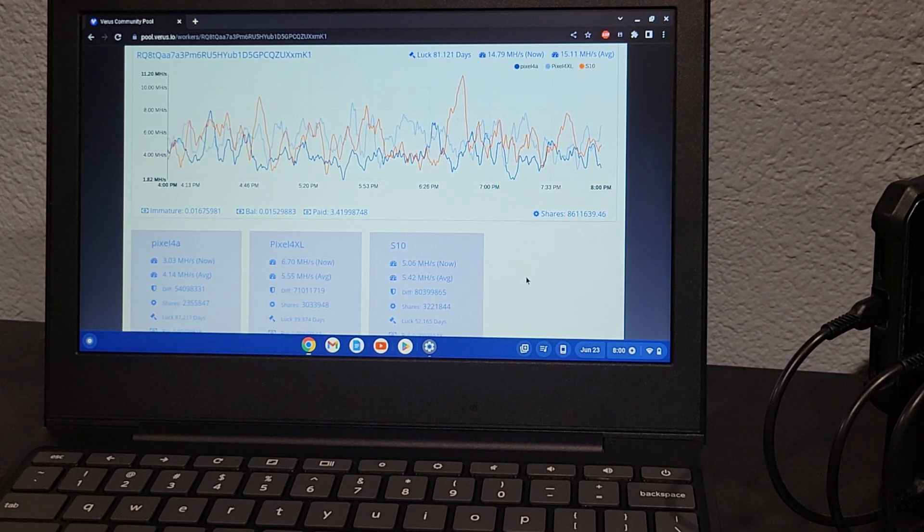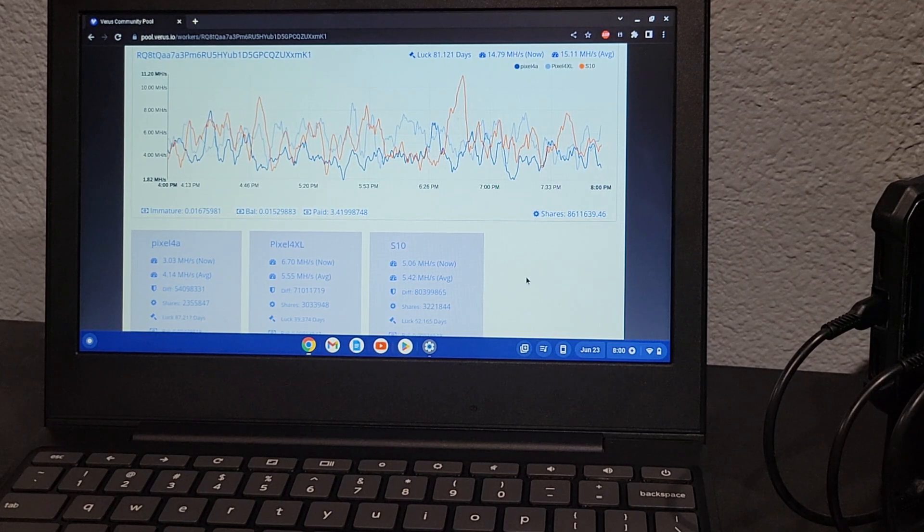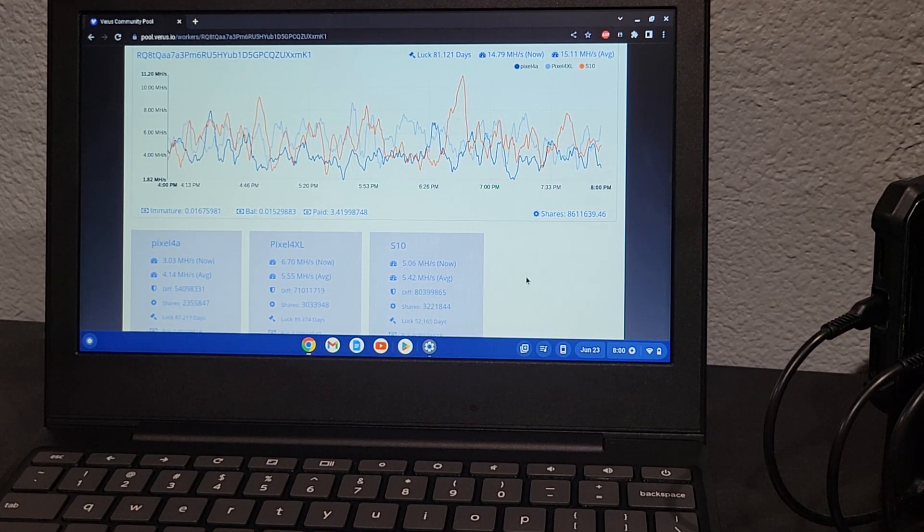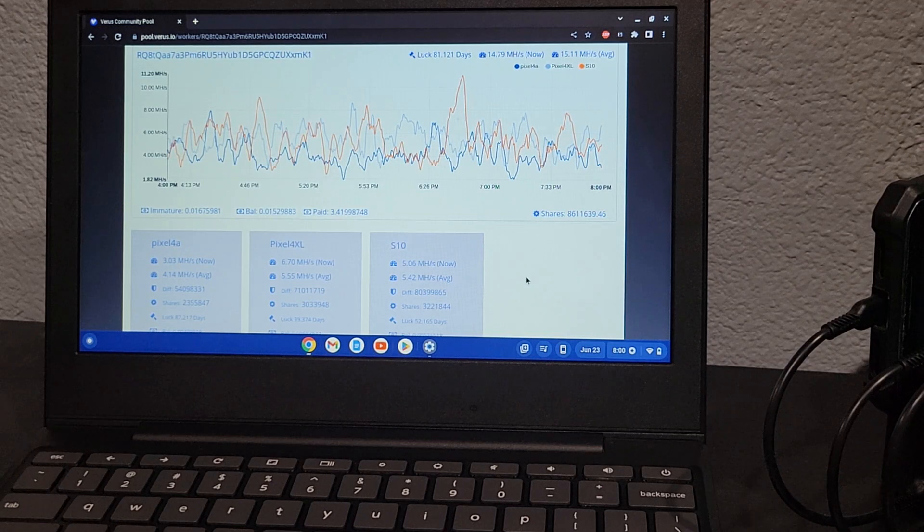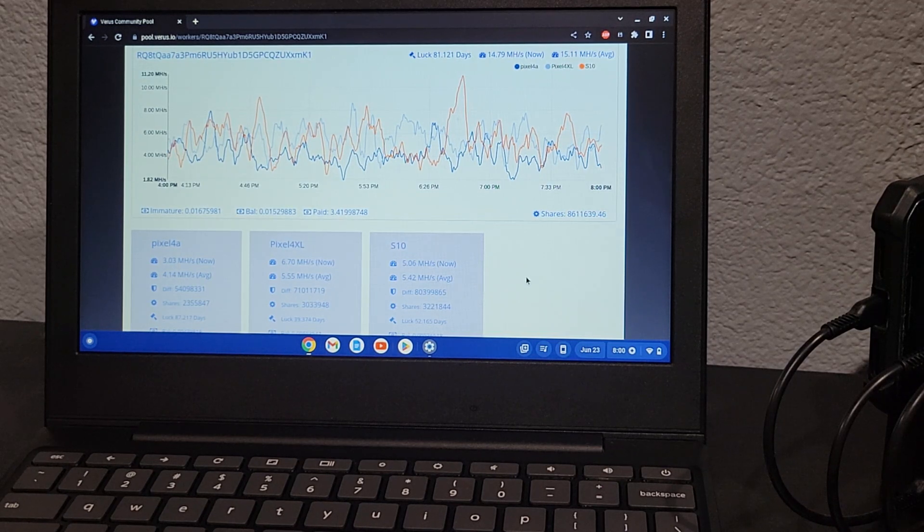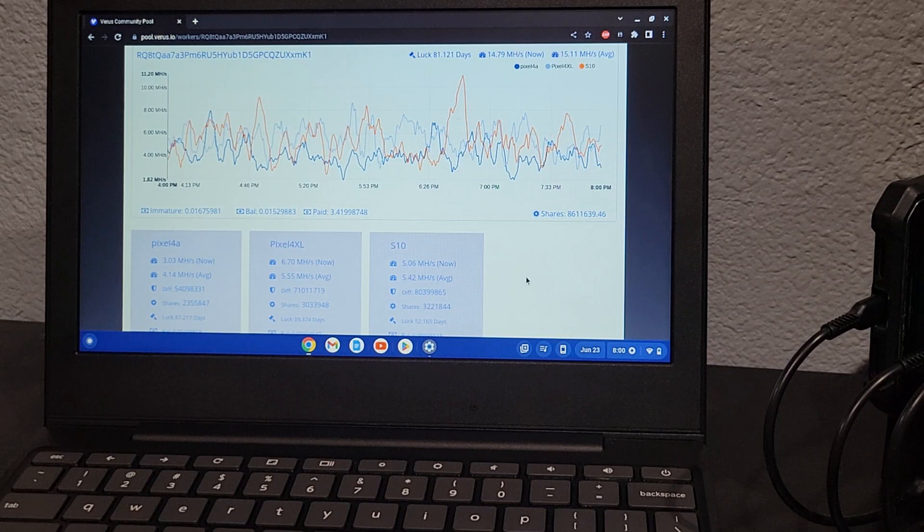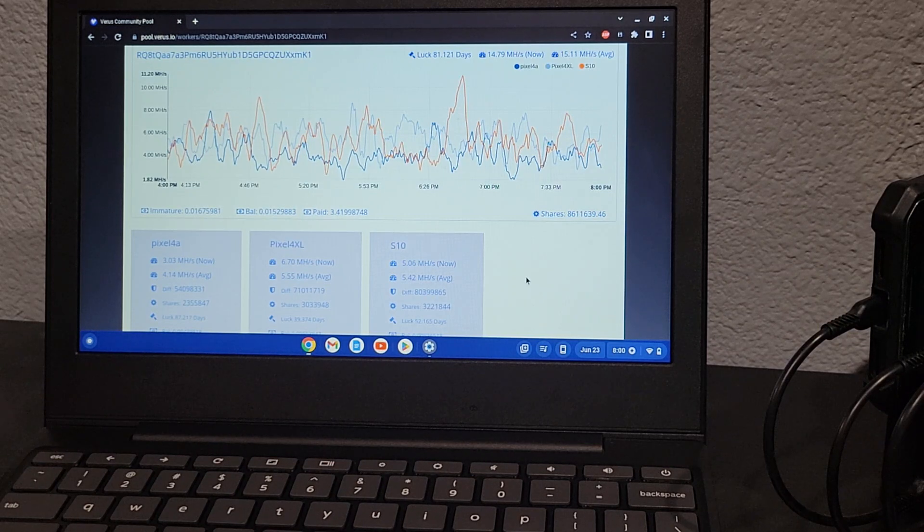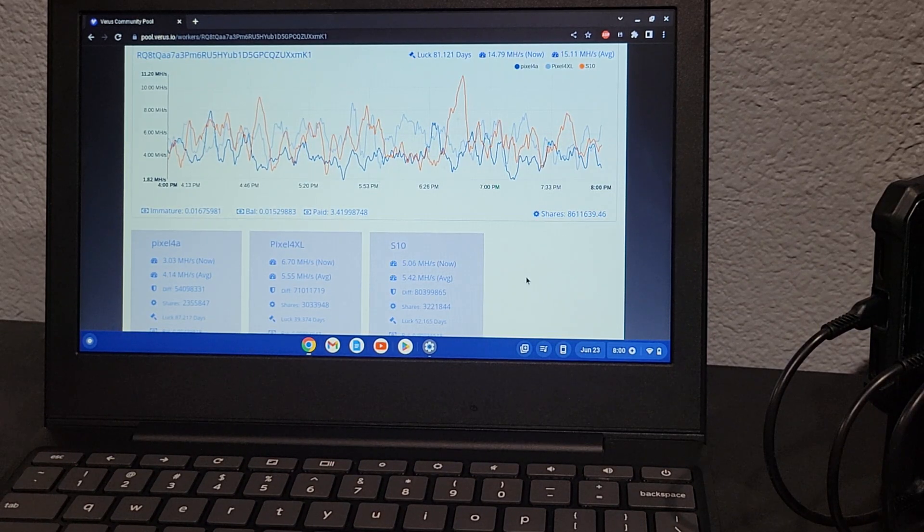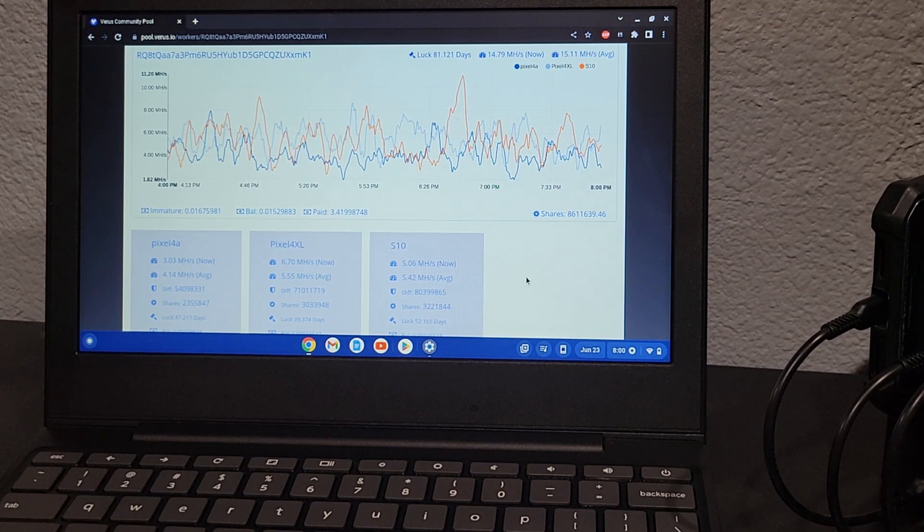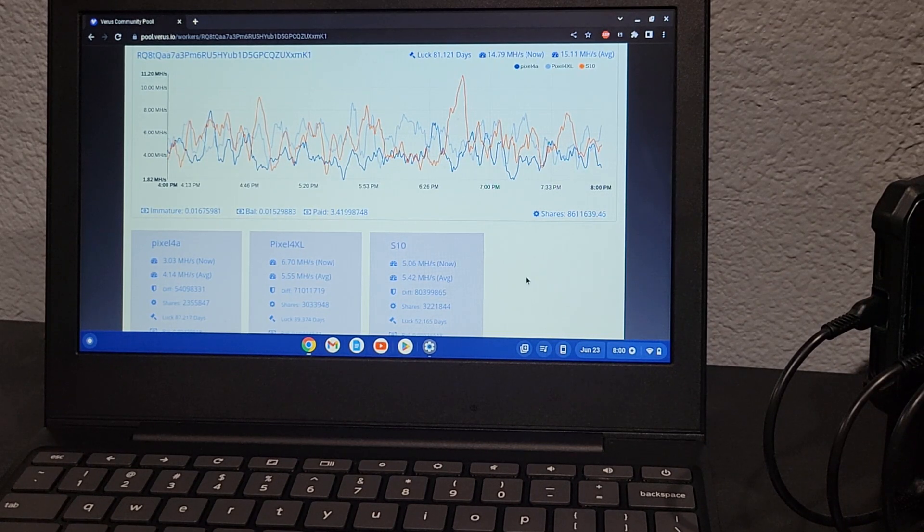for almost two weeks now. I started with one phone and within the first week started running the other two. I've got 3.4 Verium coin already, so it's pretty efficient. Not too bad. Eventually I do plan on adding more phones, but with this little setup right here, just